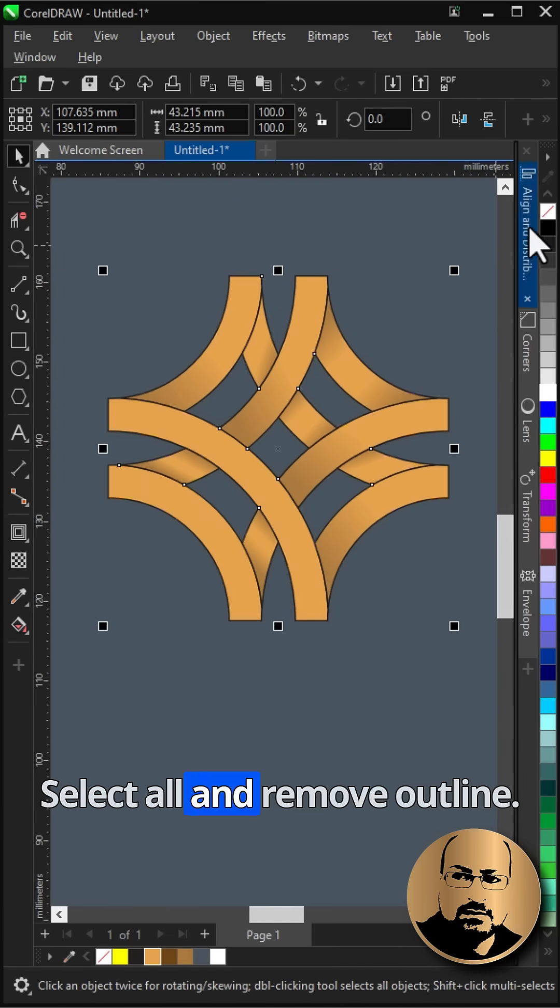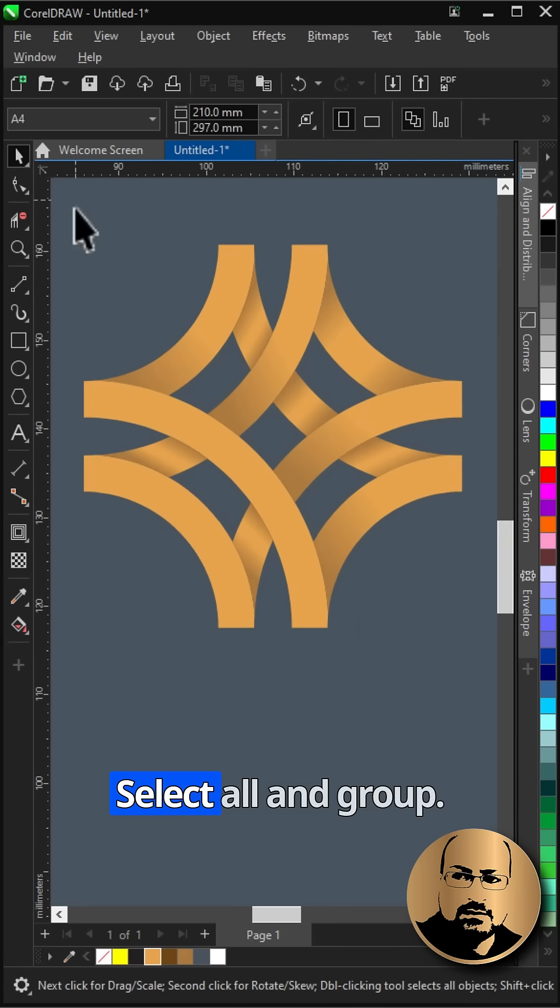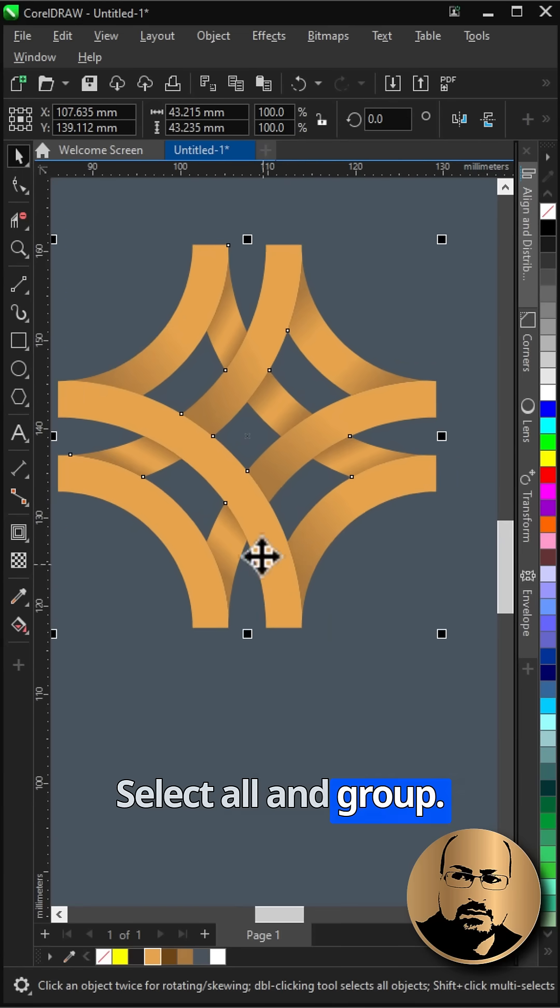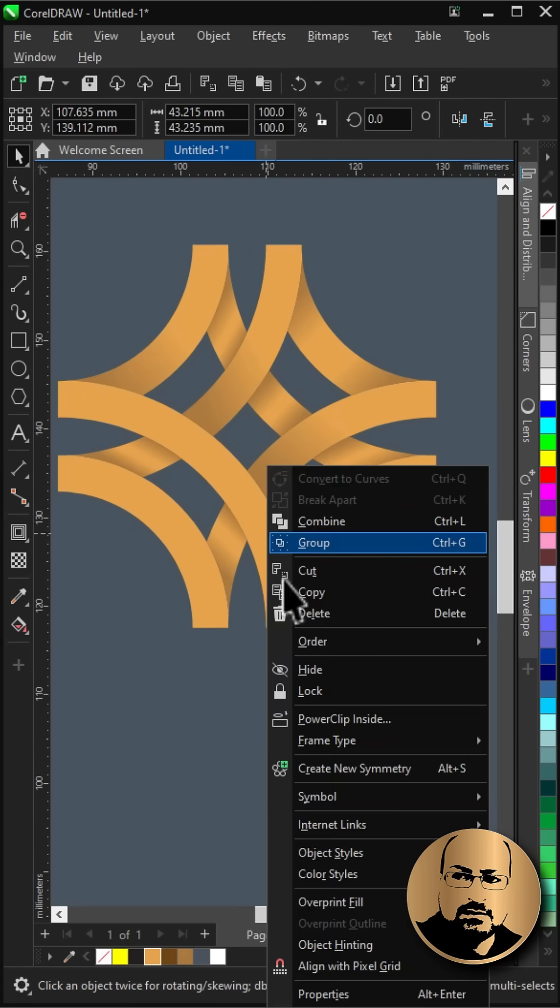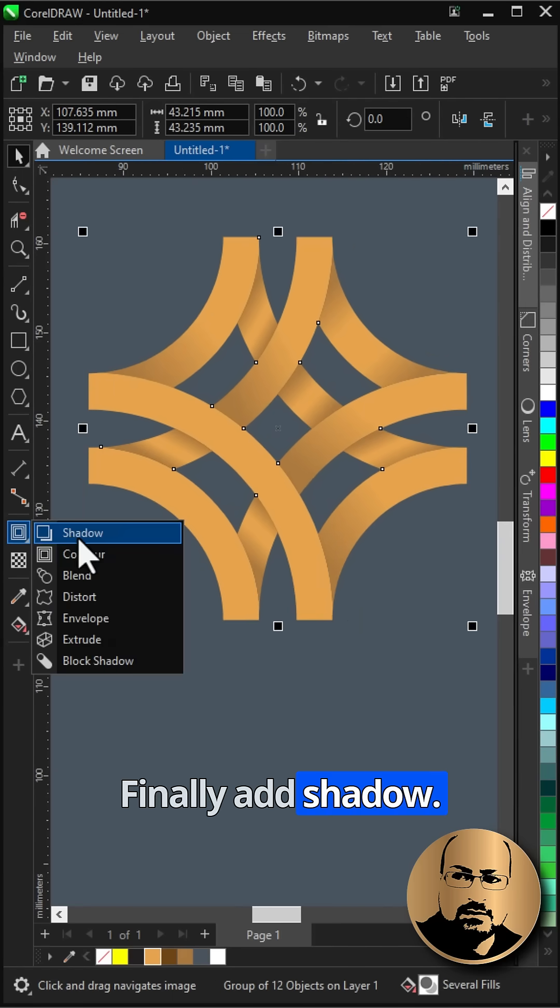Select all and remove outline. Select all and group. Finally add shadow.